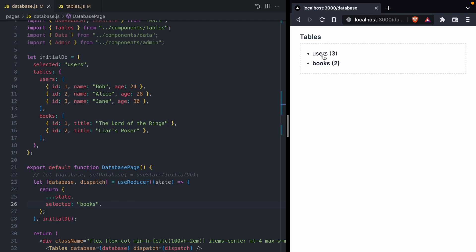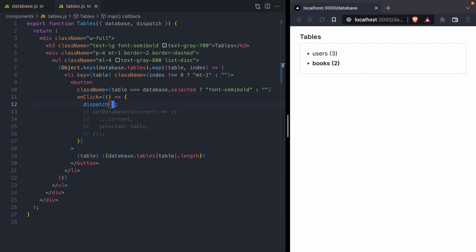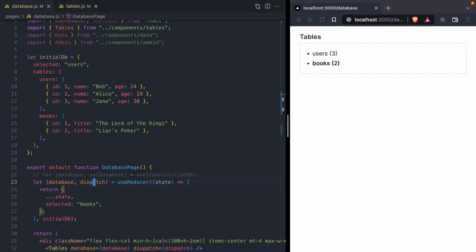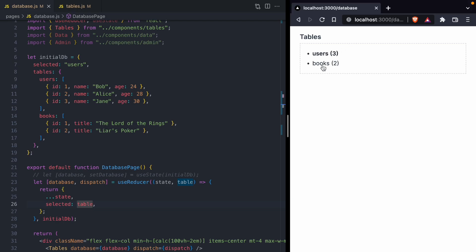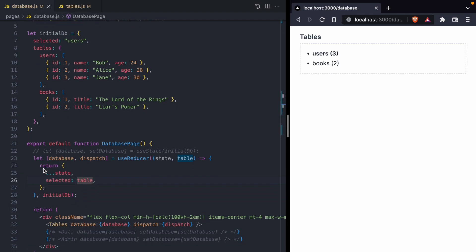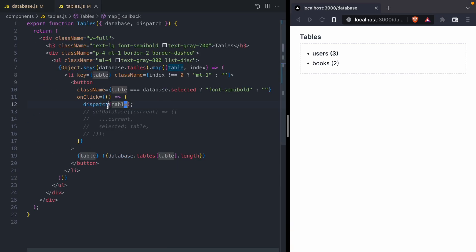When we go to call dispatch, we should also provide the table name that we want to select. And then back in the reducer, it can get the table as an argument. No longer hard-coding this to books, we can select the actual table we're interested in. Now we can select users and we can select books. You can start to see here how our reducer is going to work: it's going to handle all the internal state of our database, and our child components are simply going to dispatch the changes that they want made.